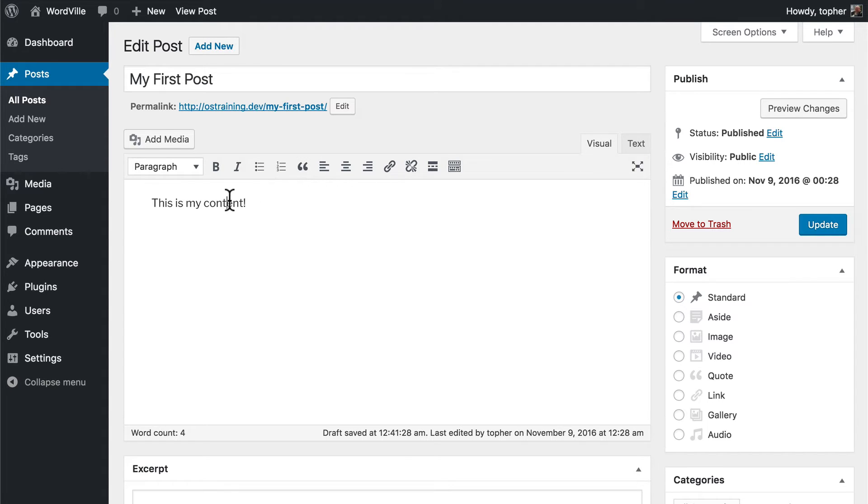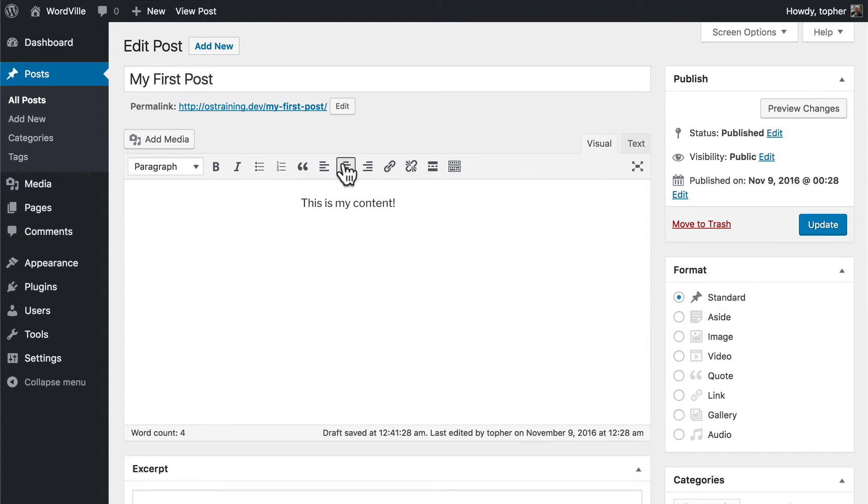You have the option to left justify text, center it, or right align it.